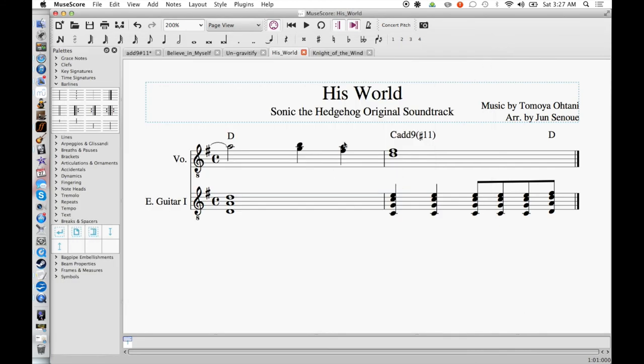Which you can see right here, we've got F-sharp in the upper harmony here, which is the sharp 11th of this chord. So we've got a C-add-9 sharp 11. It just has a bit of a more complex sound than the original version of the song.